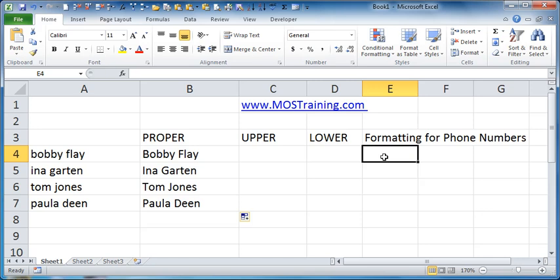Now one last thing I want to close out on actually isn't a formula at all, it is on how to format a range of cells to receive phone numbers so that you don't have to type the open close parentheses for the area code and you don't have to type the dash in the number.